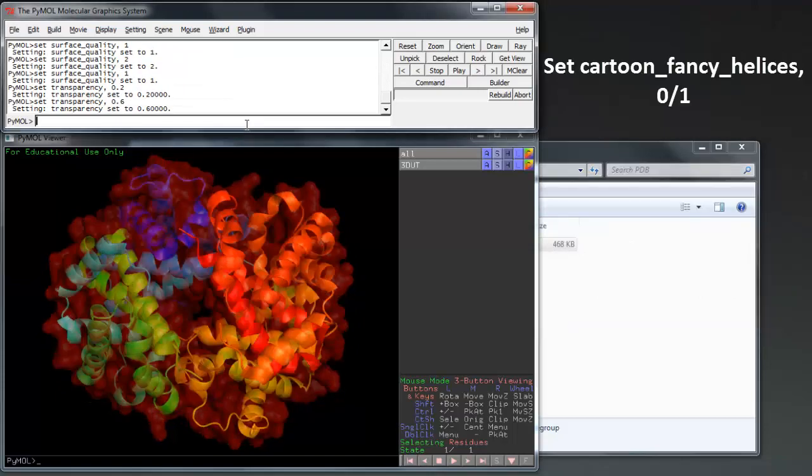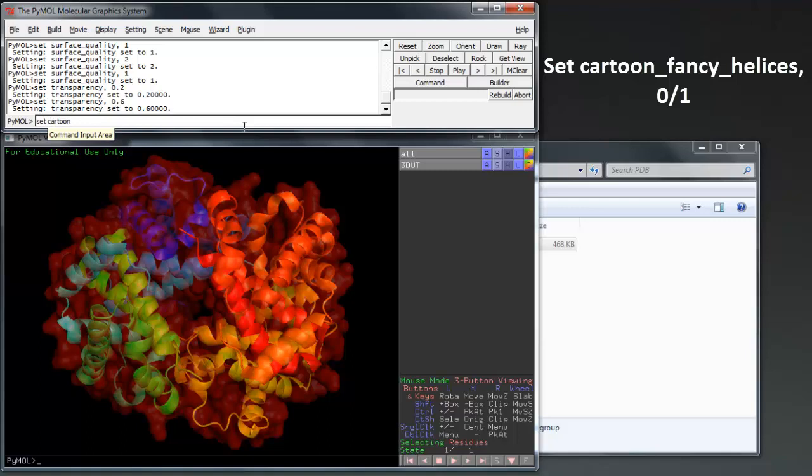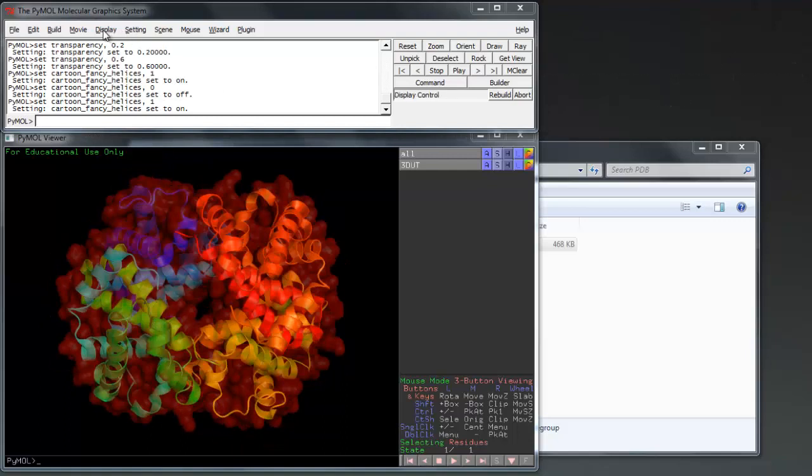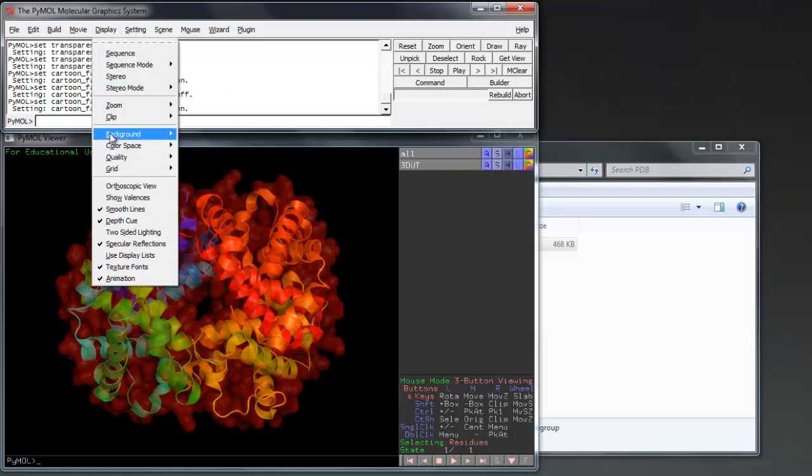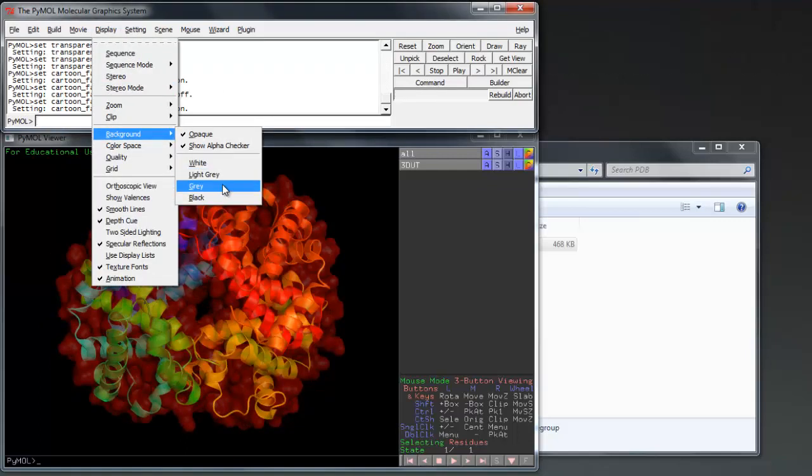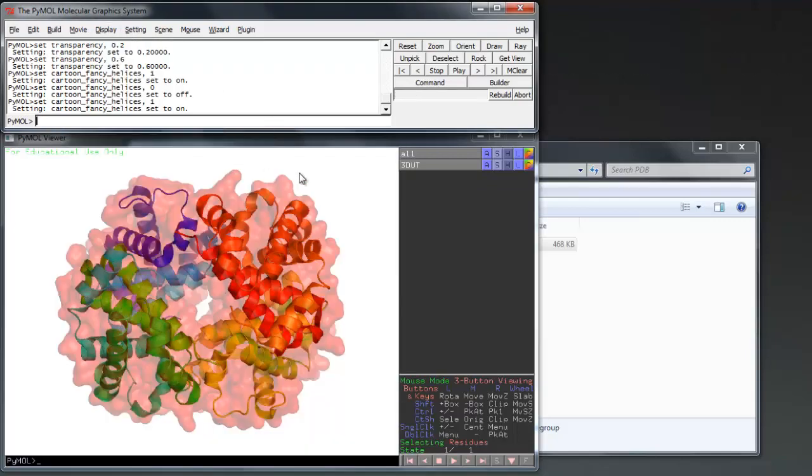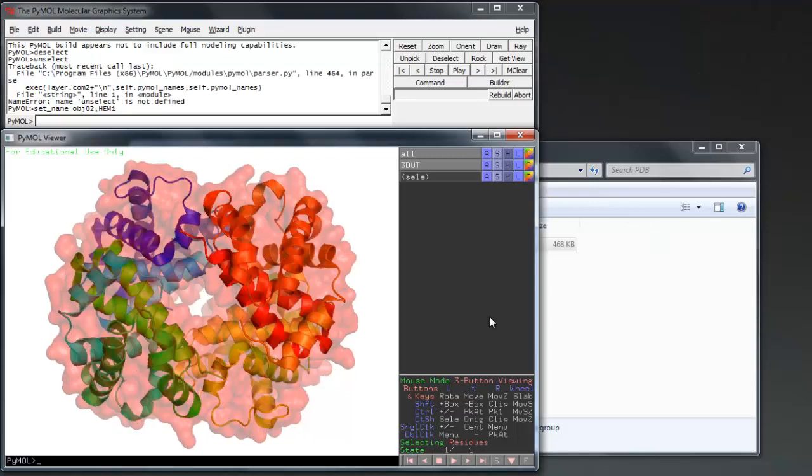If you are using cartoons, set cartoon fancy helices 1 will further define their edges. The display dropdown and background will allow you to change the color of the background on which your protein is displayed, which may make it easier to see.